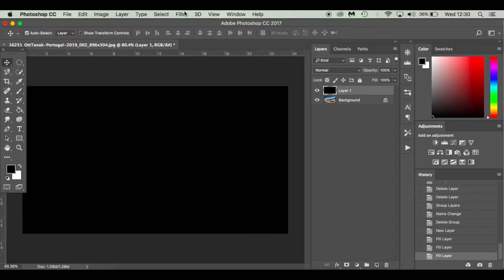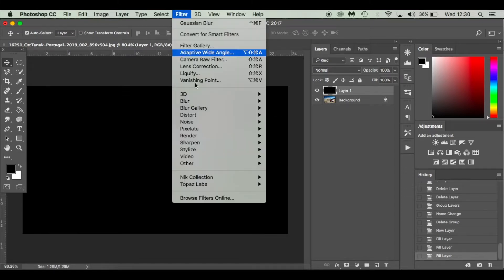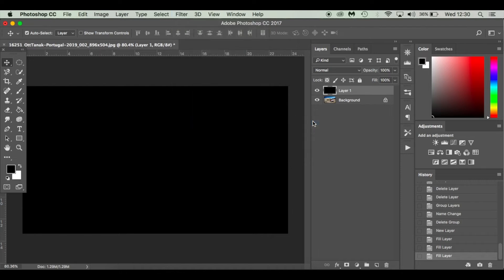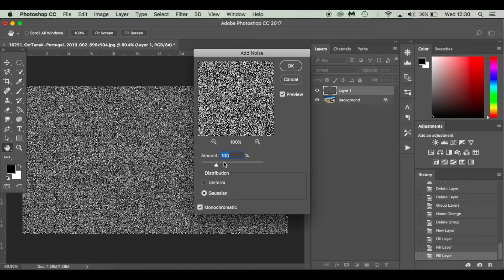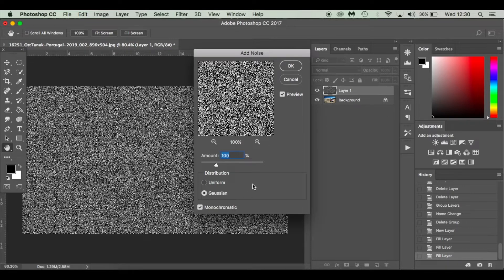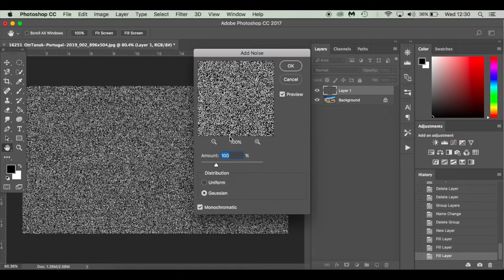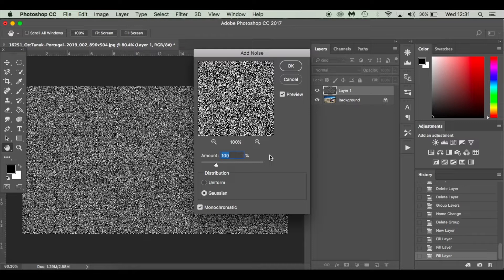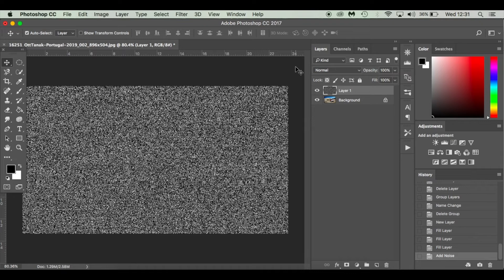Next we're going to go to Filter and add some noise. Filter, Noise and Add Noise. Set the amount to 100. Set the distribution to Gaussian and make sure monochromatic is ticked. If you're using older versions, mine's a couple of years old now, if you're using older versions it should still look something similar, CS6 and below. So click OK.